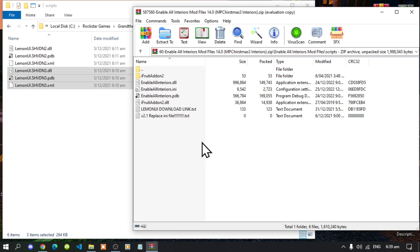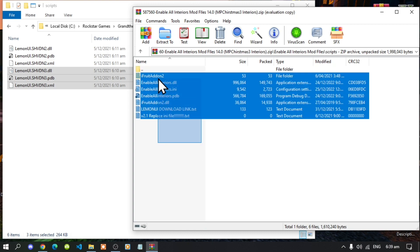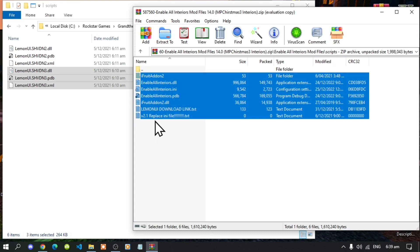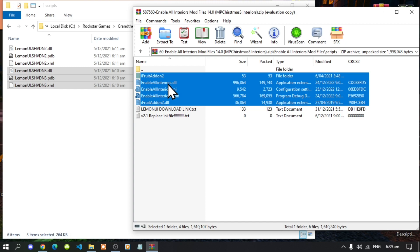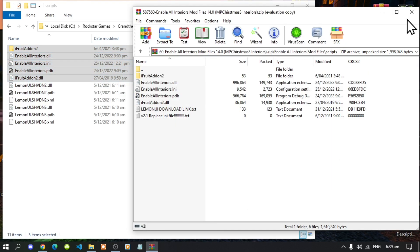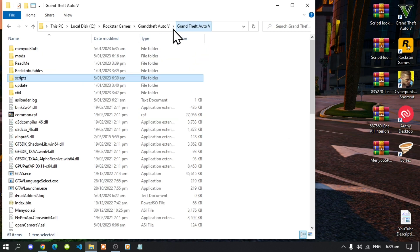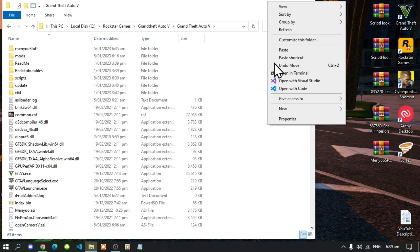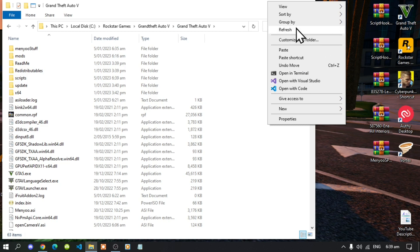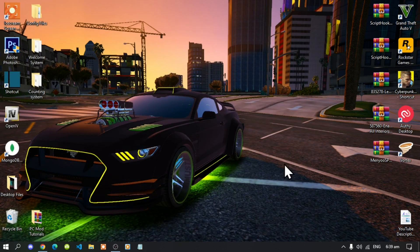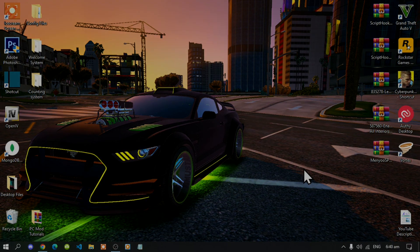Go back to your main Grand Theft Auto V folder, then exit out of your game folder, right-click to refresh your desktop, and I'll see you guys in the game.